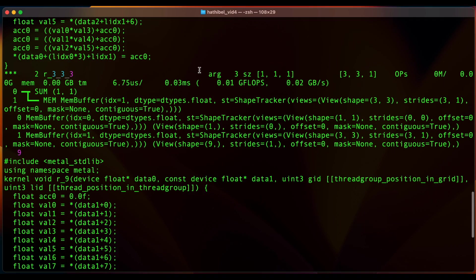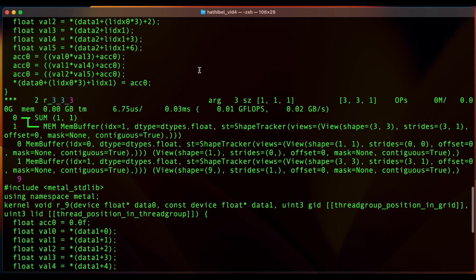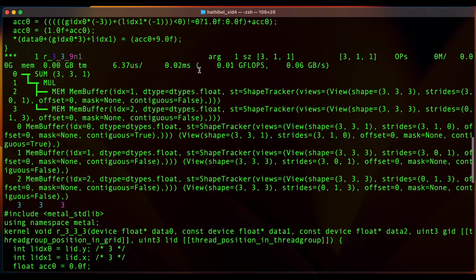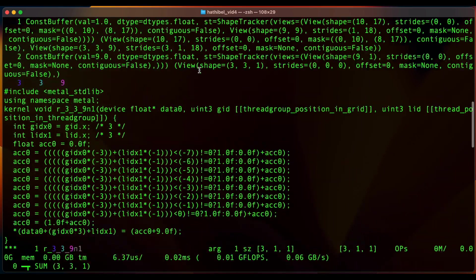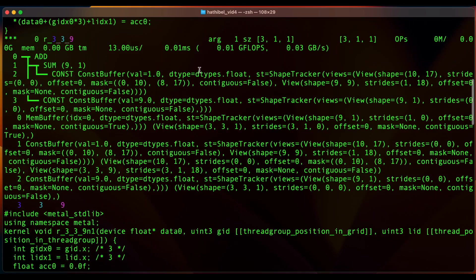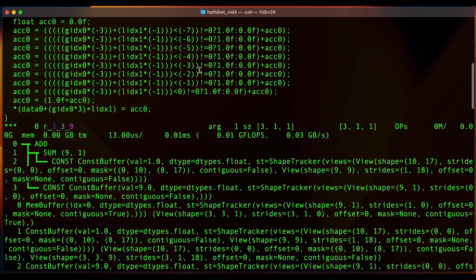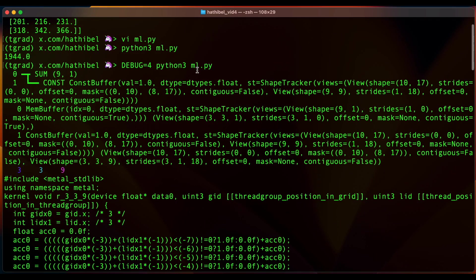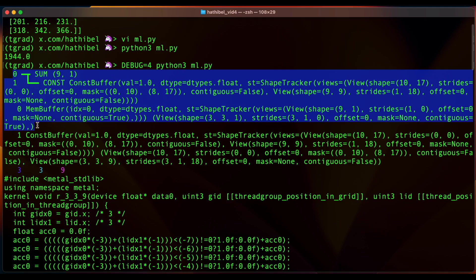Now this I believe is Metal code because I'm running a Mac M1.